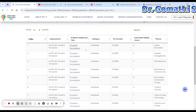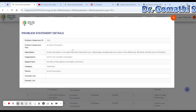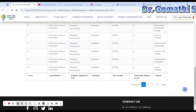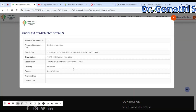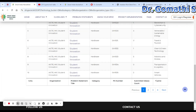You can see here a student innovation in hardware — 'Smart Education.' If you click on this particular student innovation entry, you can see the problem details: Smart Education is a concept describing learning in the digital age. It enables learners to learn more effectively, efficiently, flexibly, and easily. The description mentions creating intelligent devices, and that is what you would be submitting.